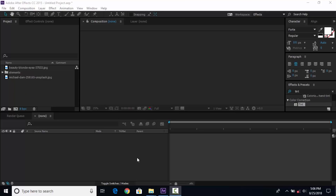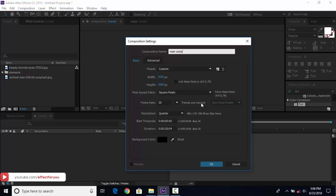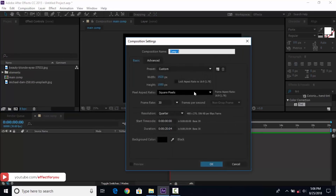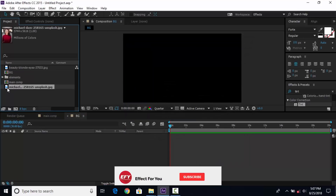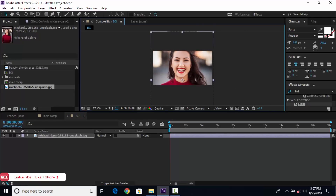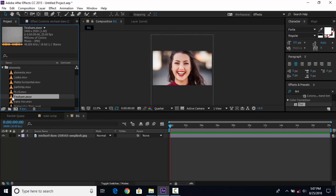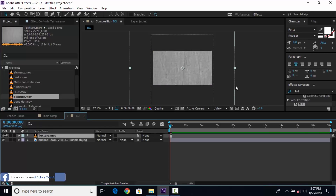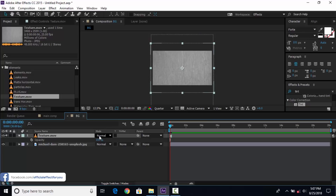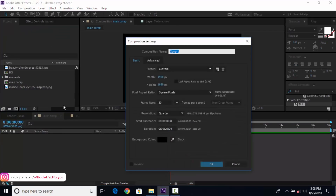So let's start. As usual, first create a new comp, 1920 by 1080, 30 frames per second. Change the comp name to 'main comp', then create another new 'background comp'. Drag your first image into the timeline and resize if required. Open the element folder and drag the texture element footage into the timeline, resize according to your comp. Hit T for opacity and change opacity to around 40%.